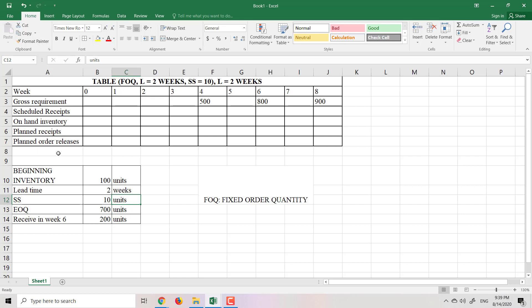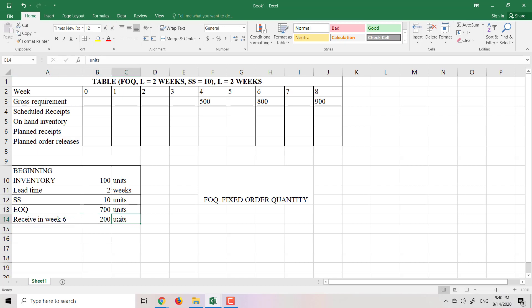Scheduled receipts refers to products you already ordered but the supplier hasn't delivered yet — they will deliver in the future. In this case, we will receive 200 units in week 6. The gross requirements are: deliver 500 tables to the customer in week 4, 800 tables in week 6, and 900 tables in week 8.